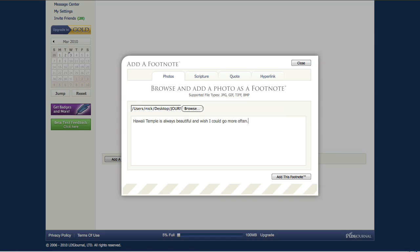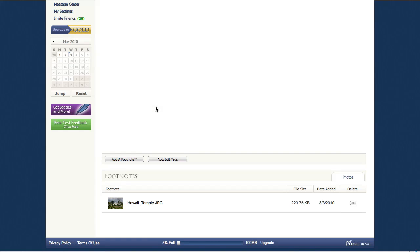Now when I add this footnote, a couple things are actually going to happen. So I click the add this footnote button at the bottom of this screen and you'll notice over here it says uploading. So what's happening on this end is the photo is actually being uploaded to the LDS journal servers, but we're also optimizing the photo and resizing it and saving it to the servers.